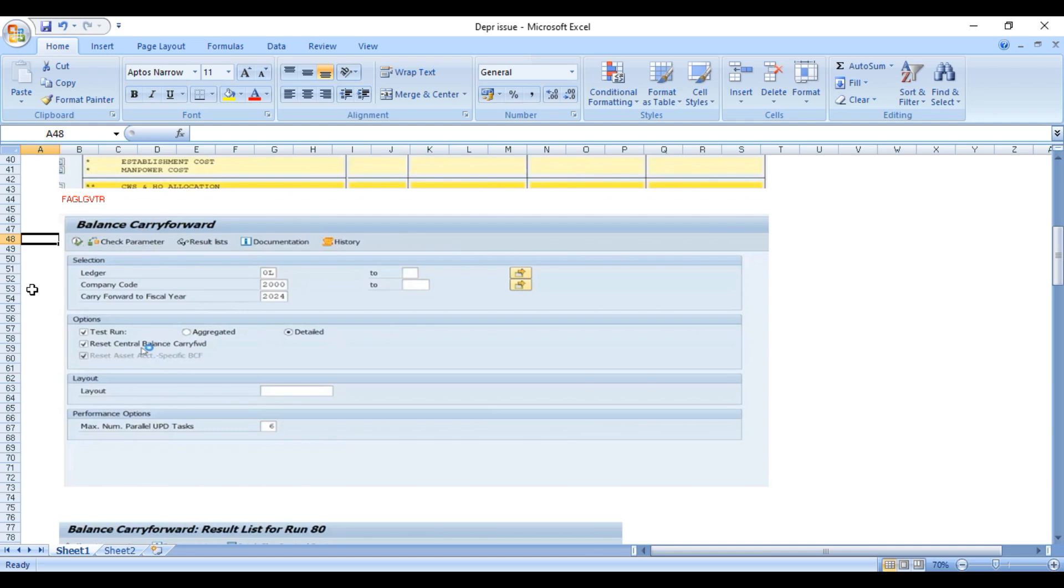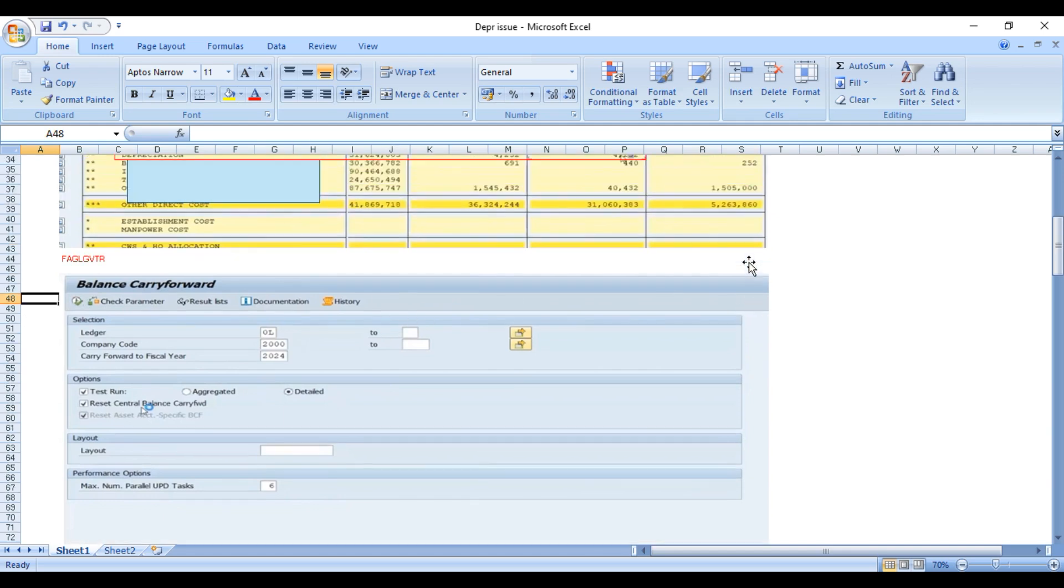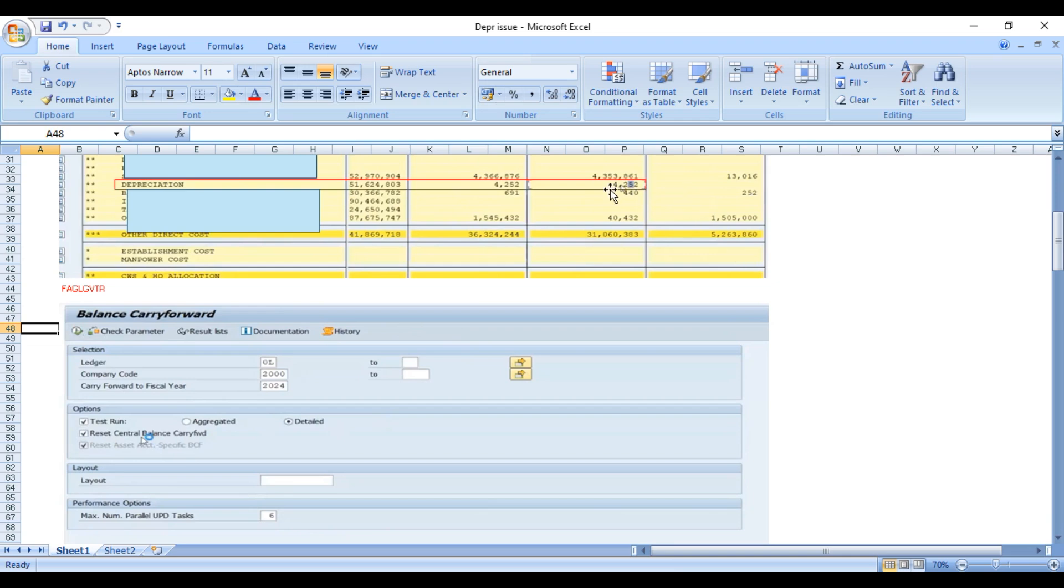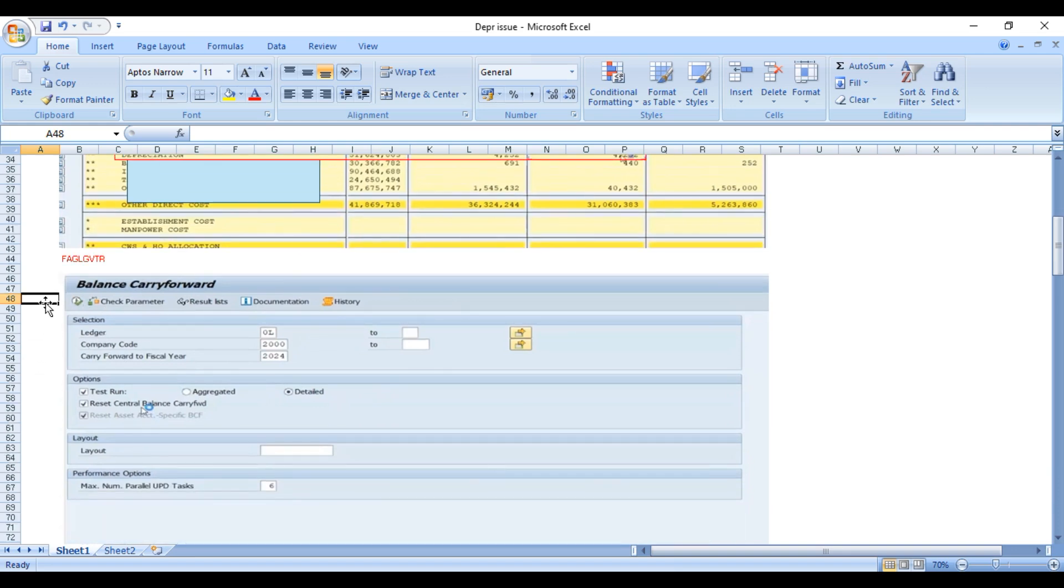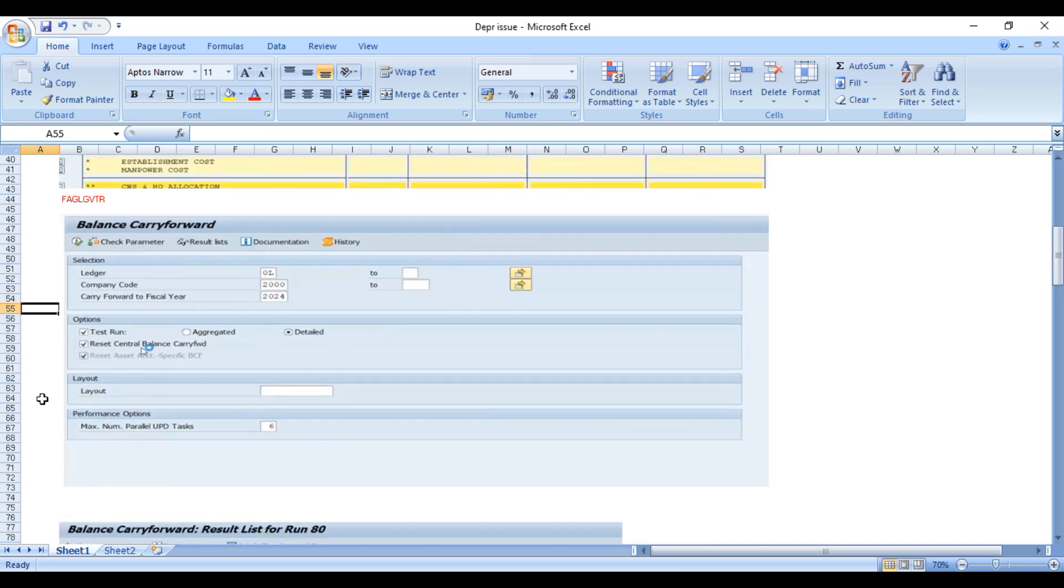Since balance is not reflecting in the depreciation, I have doubt that something went wrong when they did the balance carry forward. There is no harm if we rerun the balance carry forward. We are executing this but this time we have to select the middle checkbox which is reset central balance carry forward.